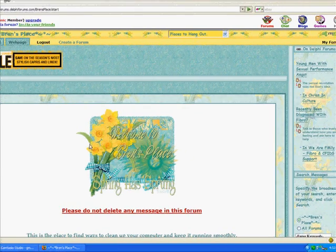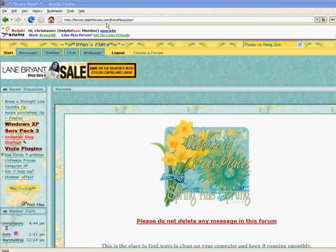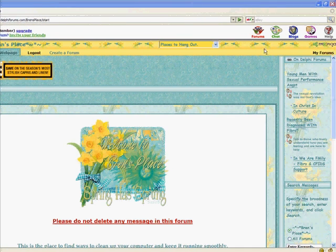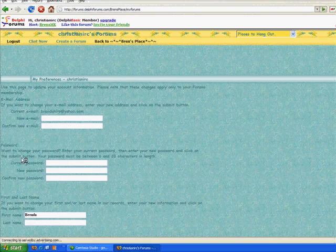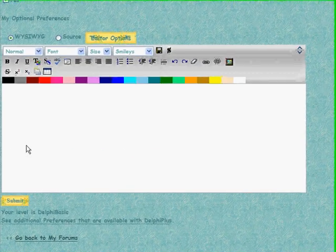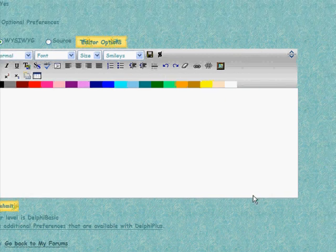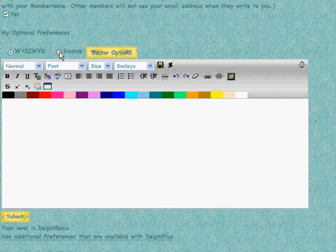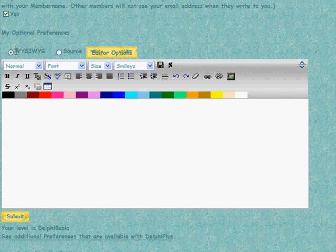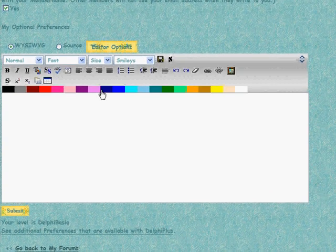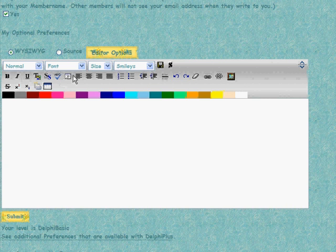Now I'm going to show you how to use that Greasemonkey you just installed. Starting at Bren's place — you can start at any forum you like. Click My Forums, then scroll down to My Preferences, and then scroll down to the signature box. Since you have Greasemonkey installed with the WYSIWYG editor, you now have these options. You can go to source if you like, but what we wanted was a WYSIWYG editor. You can use different font options and all kinds of tool options — most people are familiar with what those little icons mean.